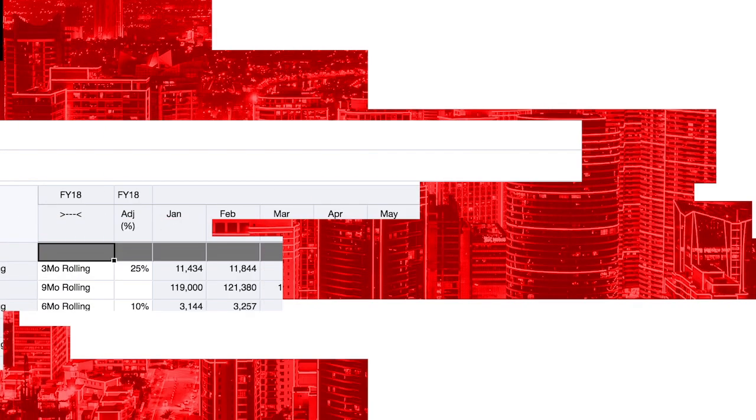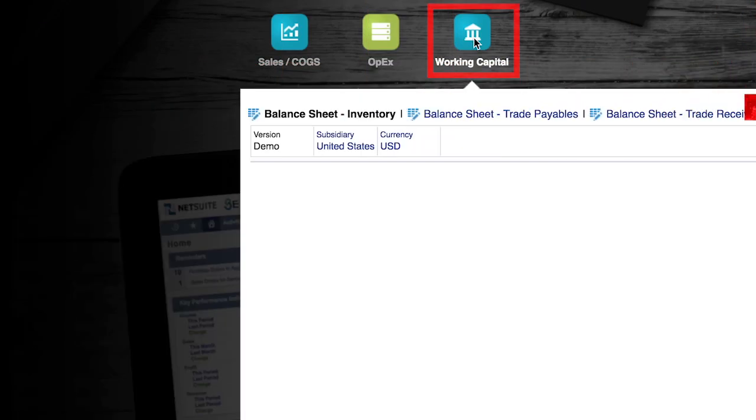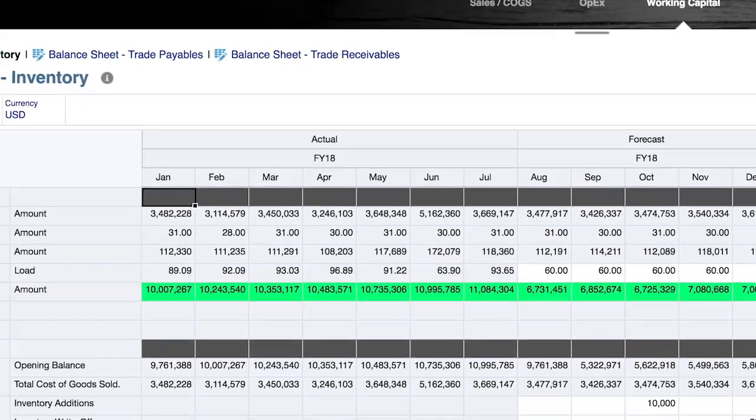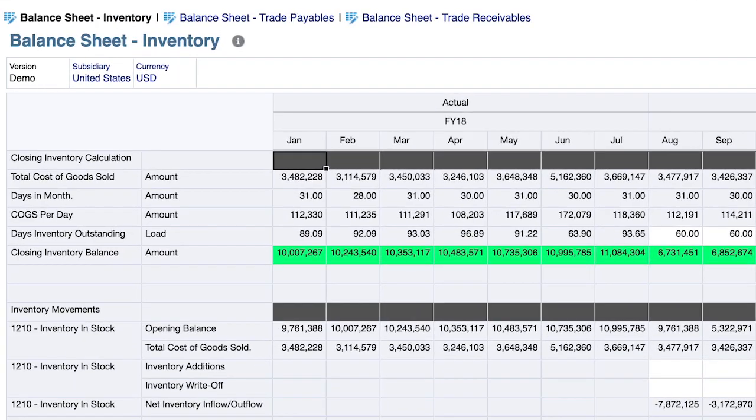Let's now navigate to working capital, where the intent is to tie the income statement to the balance sheet through recognizable accounting calculations. We'll start with inventory. The intent here is to accurately calculate monthly movements, which are then layered into the balance sheet.